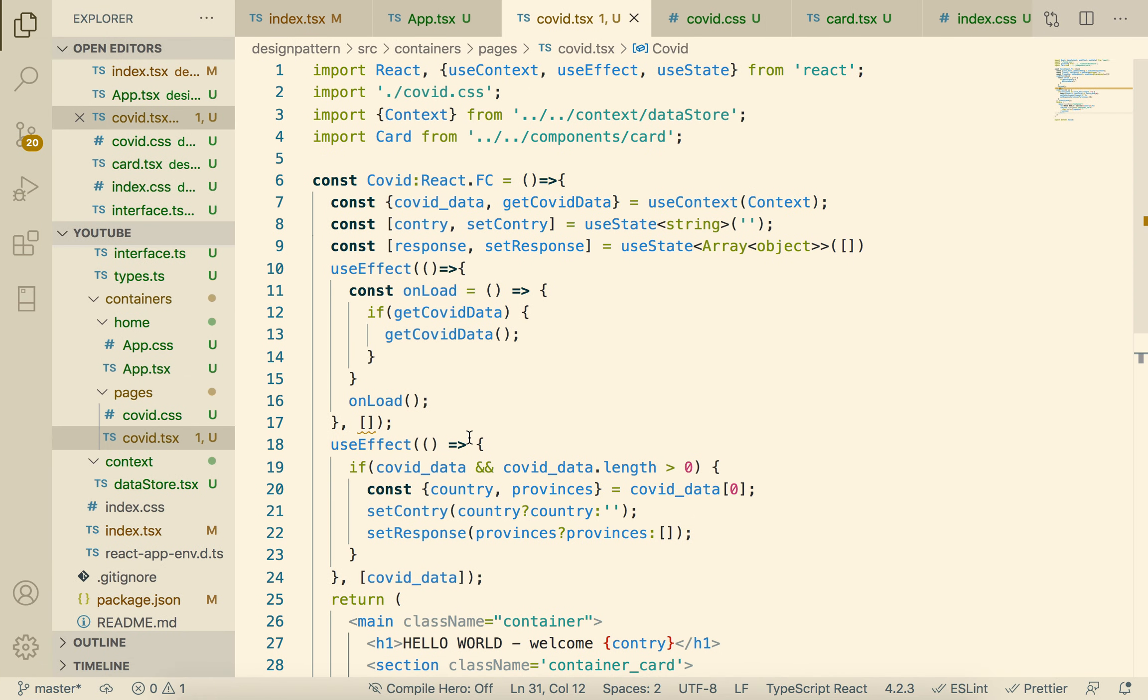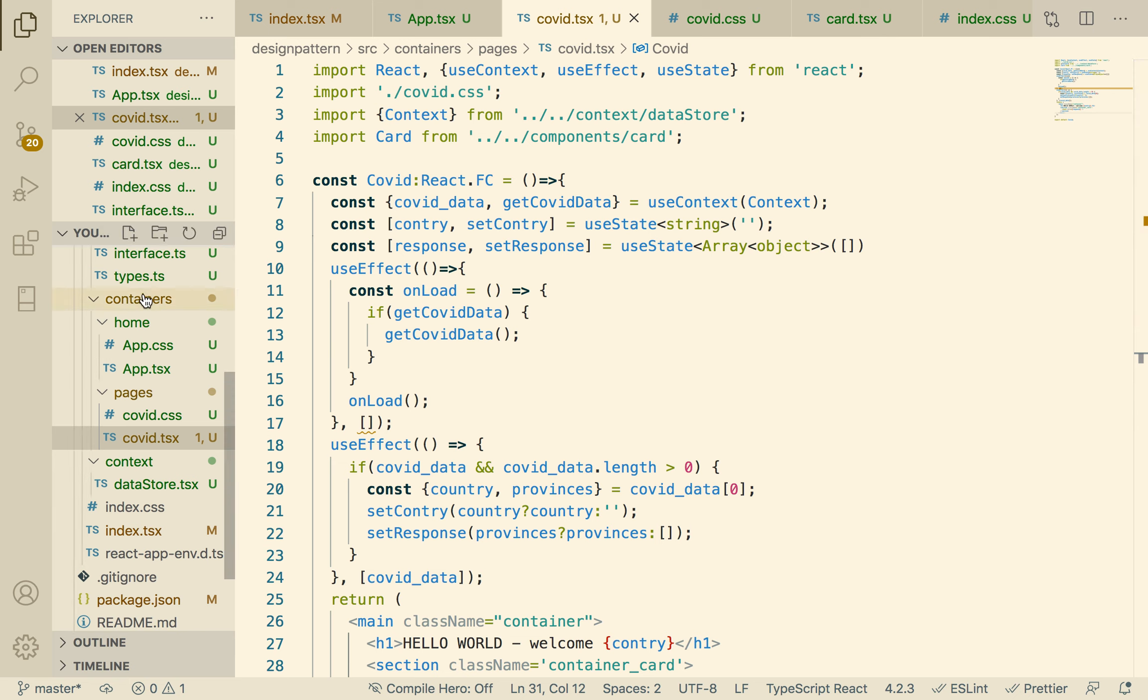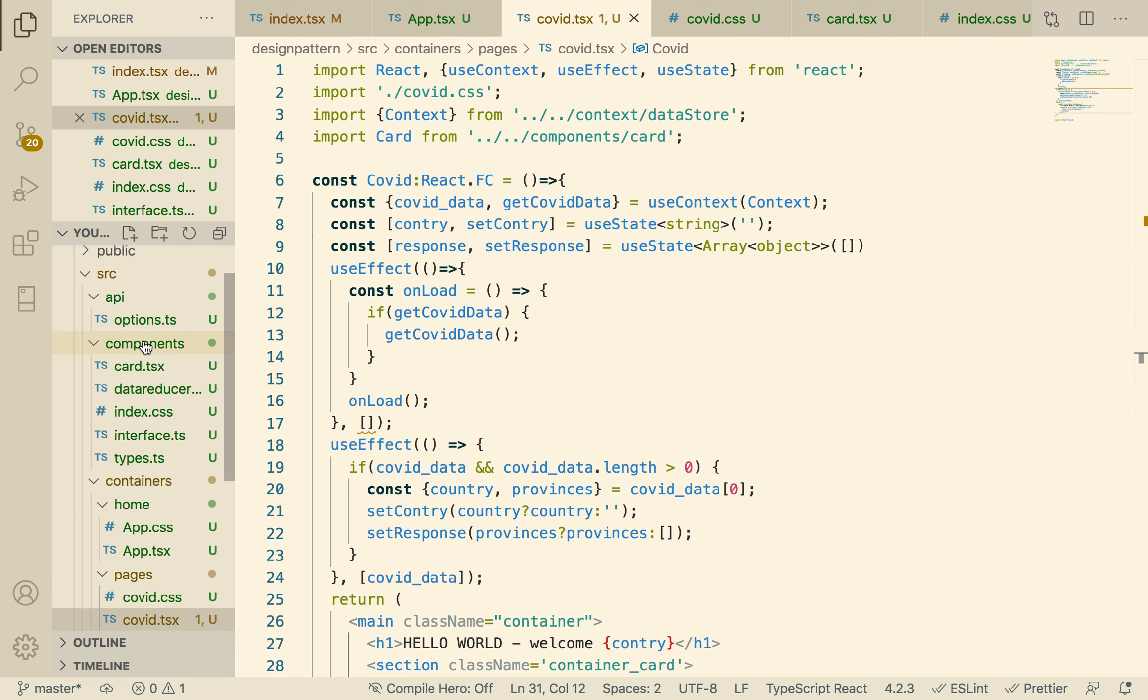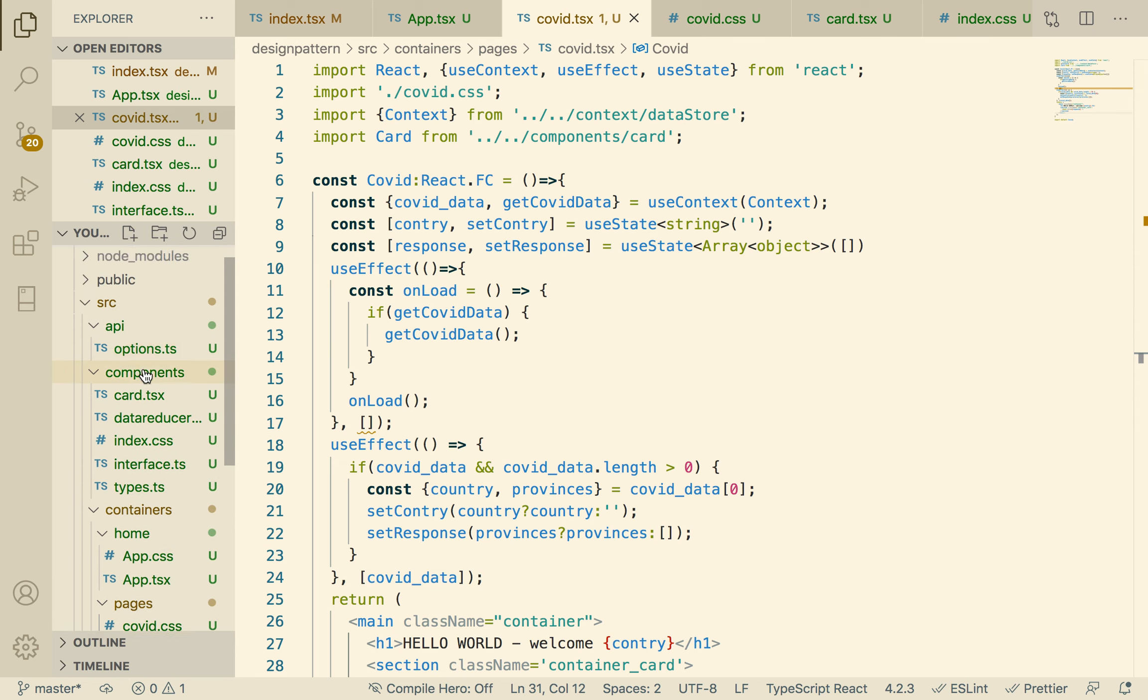I'm going to show you how to do that. So we're going to create our button first.